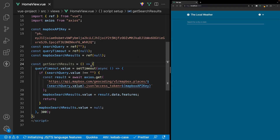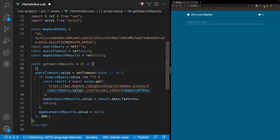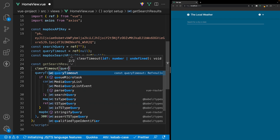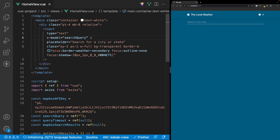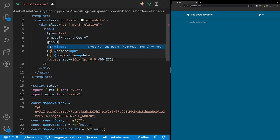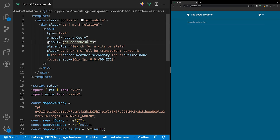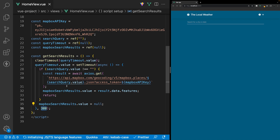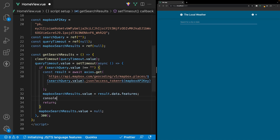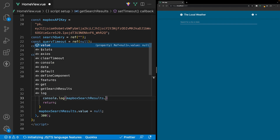The last thing we need to do for our function is clear our setTimeout each time this function runs. We can do this by using a method called clearTimeout and then passing in the value of our queryTimeout variable. The reason we need this clearTimeout is because we're creating a lazy search — we're going to listen for a user to type into this input using an event listener called input, and each time we hear this event, we'll run our getSearchResults function. ClearTimeout ensures that each time the function runs when they type a letter, it clears out the previous setTimeout that was previously initiated. Once they stop typing, setTimeout runs after 300 milliseconds and reaches out to our geolocation API. To see this working, we can log out to the console our mapboxSearchResults.value.